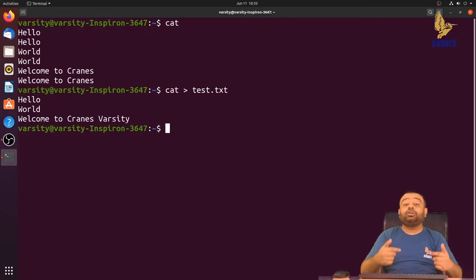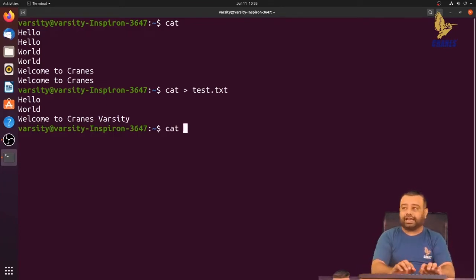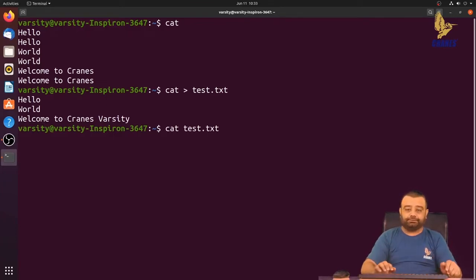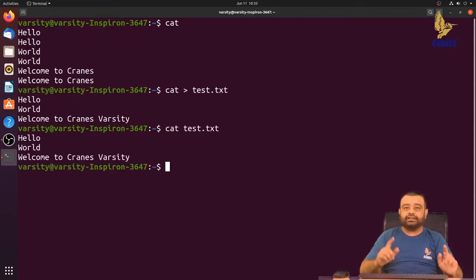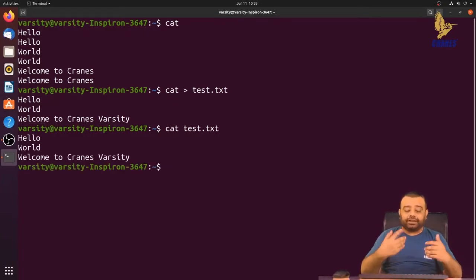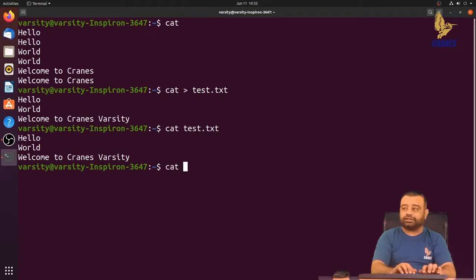If you want to view the contents of the file, we can use cat followed by the file name. You can observe that whatever data was written is shown here.